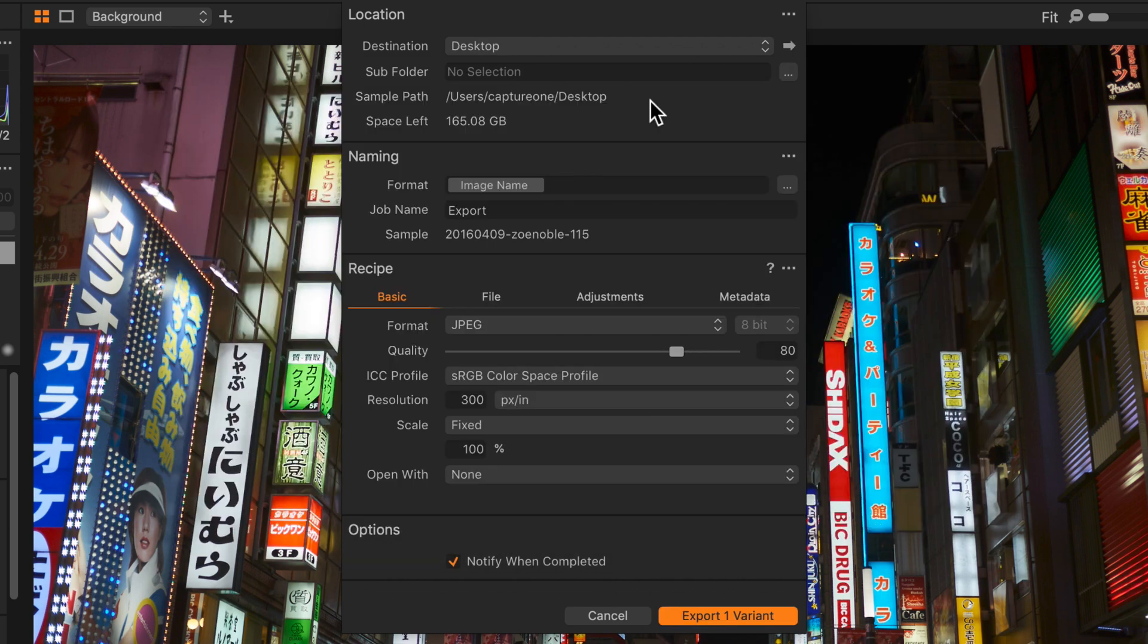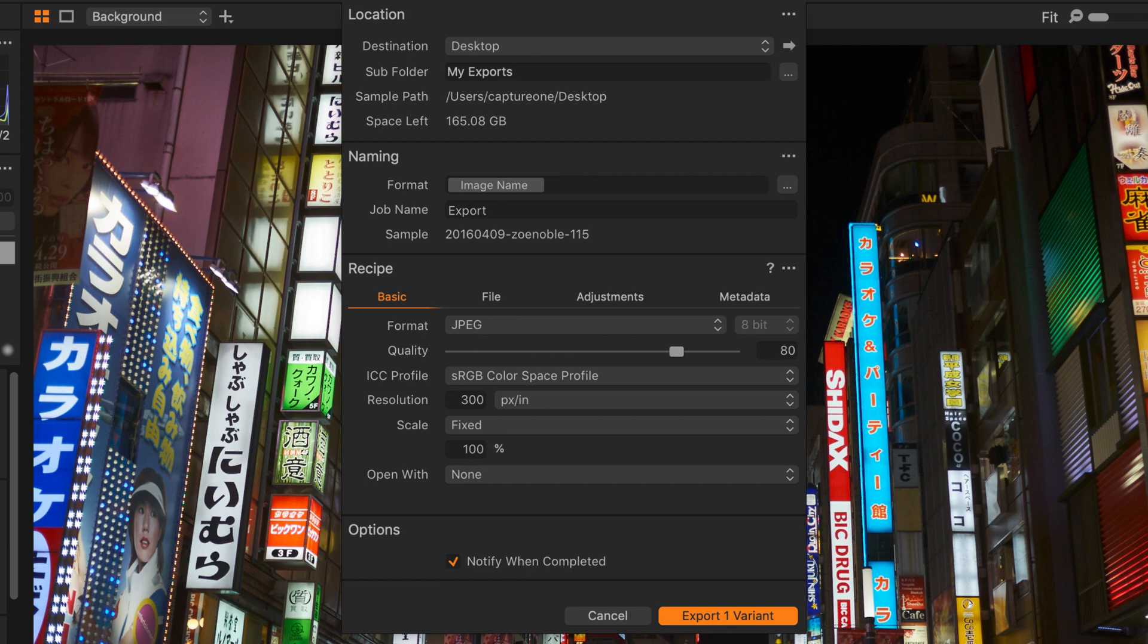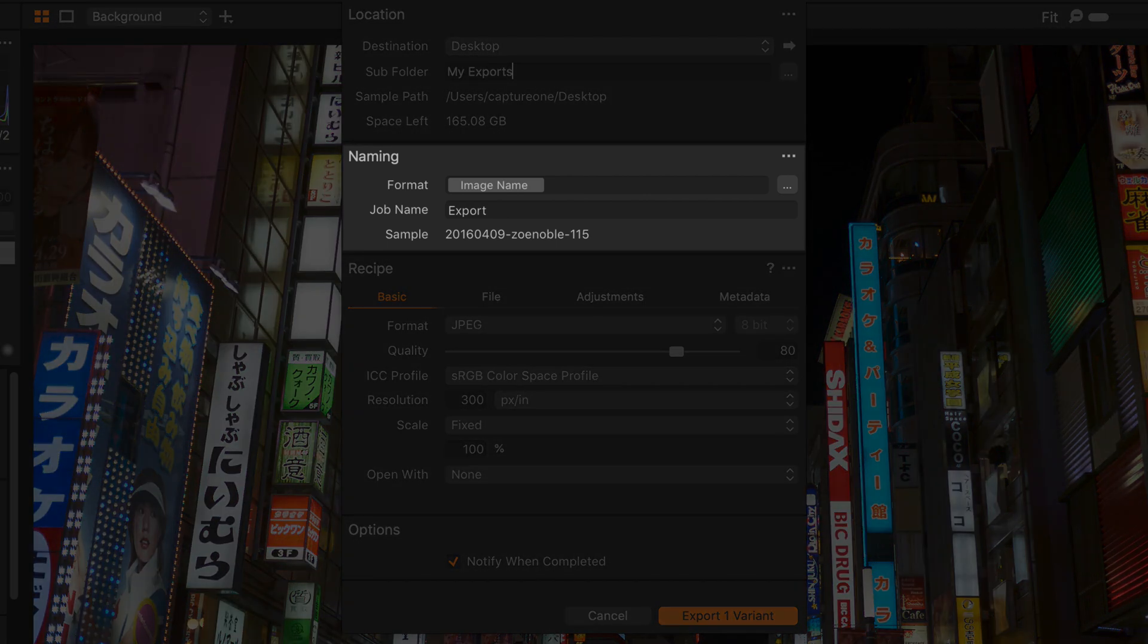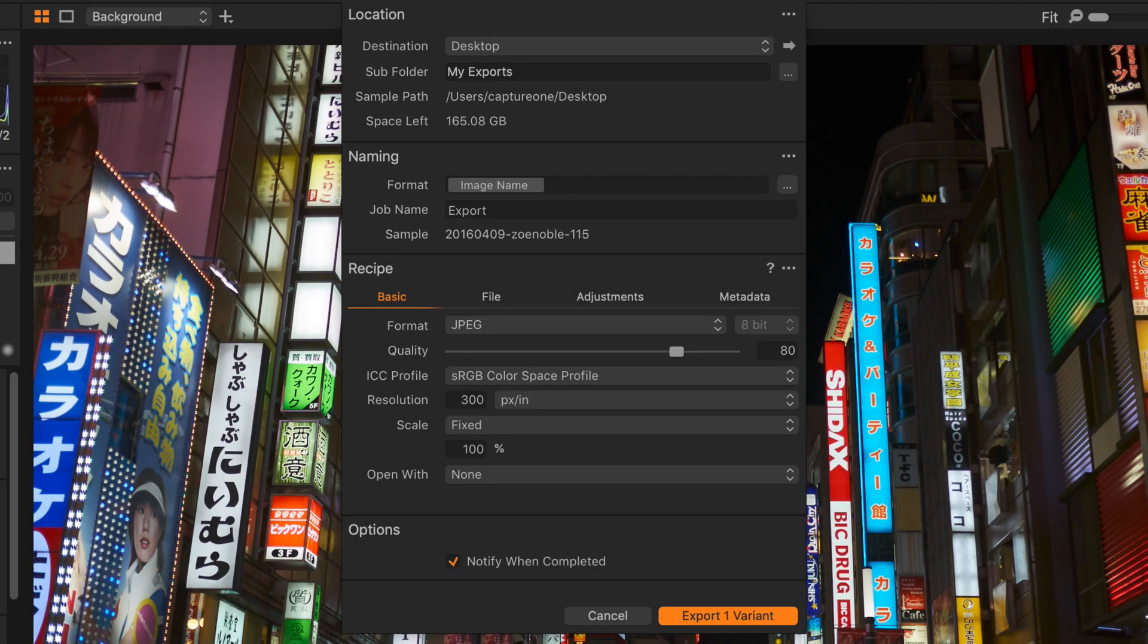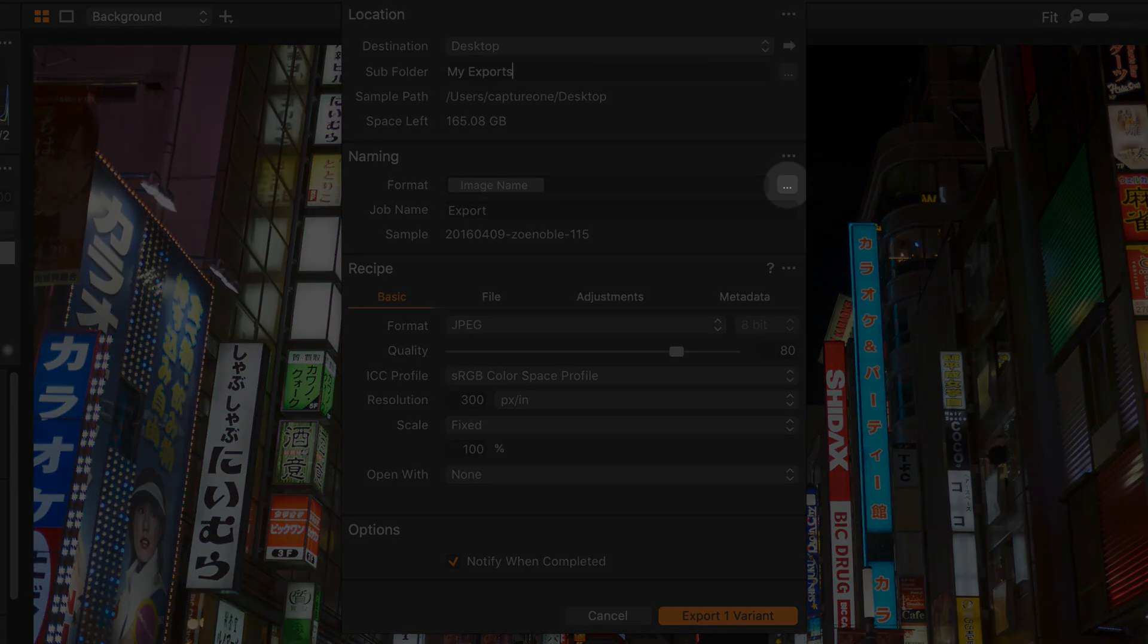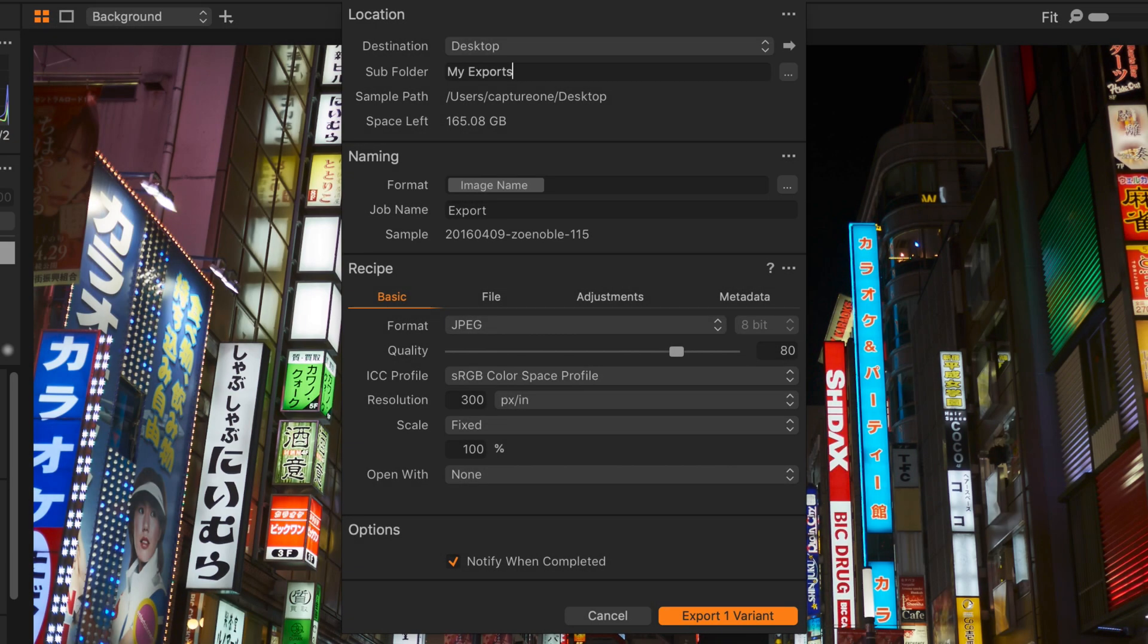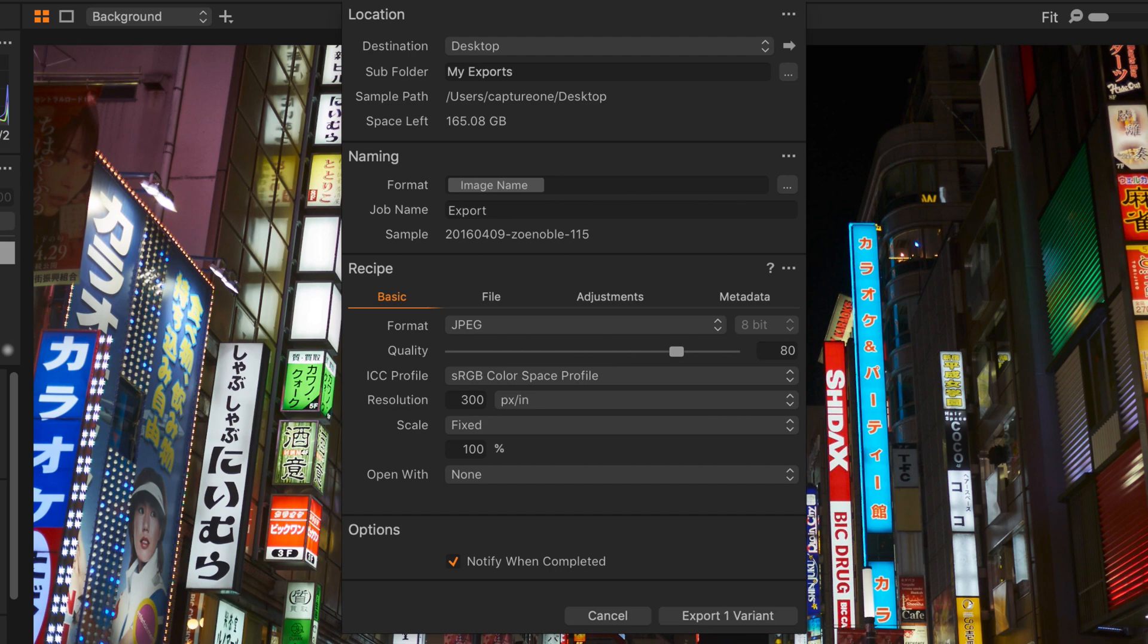If I want to I can also set a subfolder, so let's do that and call it my exports. If you want to change the name of your photos on export you can do so in the naming section and explore different kinds of naming conventions by clicking the button here. But for now I'll just leave it as the image name.